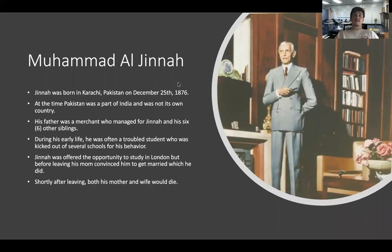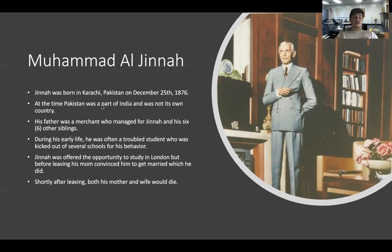Now let's talk about the man on the other side: Muhammad Ali Jinnah. He was born in what is today Karachi, Pakistan, on Christmas Day, 1876. At the time, India and Pakistan were not separate countries. His father was a merchant who managed to support Jinnah and his six other siblings.